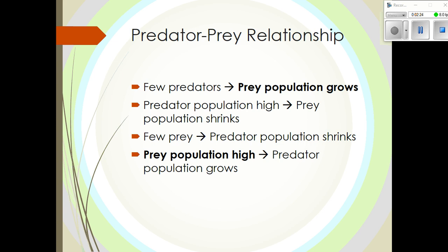Predators and prey have an interesting relationship. When there are very few predators, the prey population can grow — if you're not being eaten, you have a chance to reproduce and have more offspring. If the predator population is high, they eat more prey and the prey population shrinks. However, once prey levels drop too far, the predator population also shrinks because they don't have enough food to reproduce successfully. So when the predator population is high, prey is low, and when prey is high, predators are low — they cycle up and down inversely.